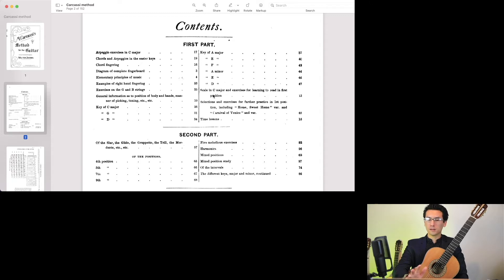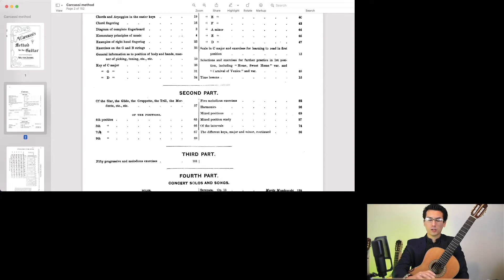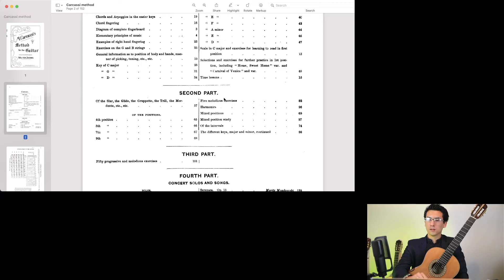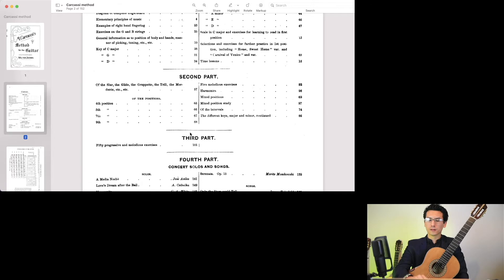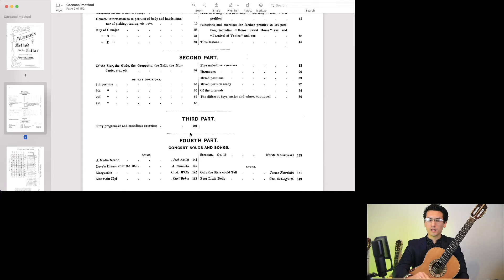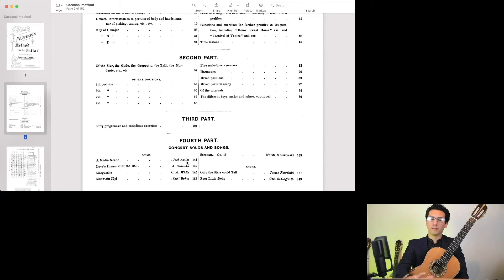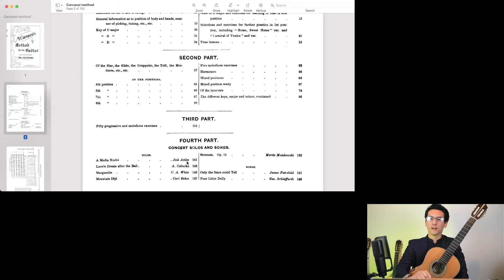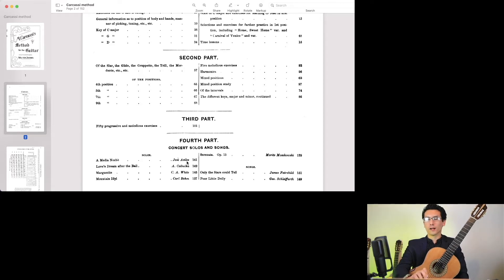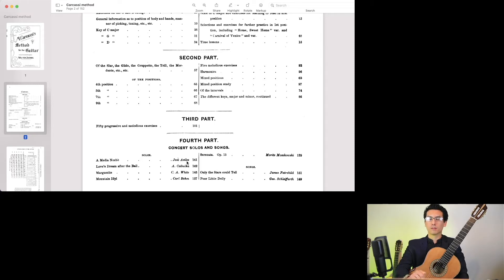Then you look at positions, ornaments, intervals, and then the last parts contain some concert exercises and songs. It's really like a whole program just in one book that will train you very thoroughly to be a very well-rounded guitarist that has mastered the fundamentals of both guitar and music.